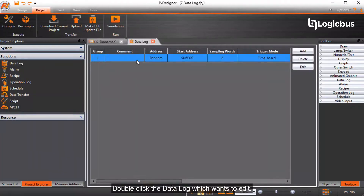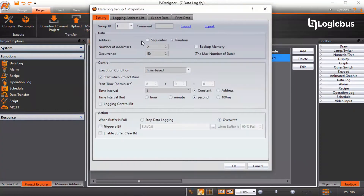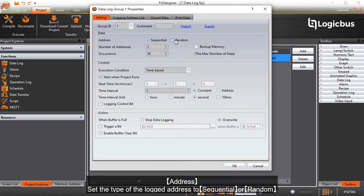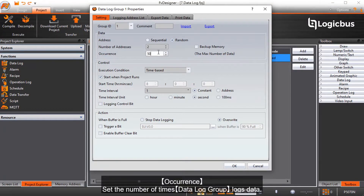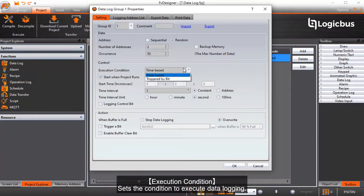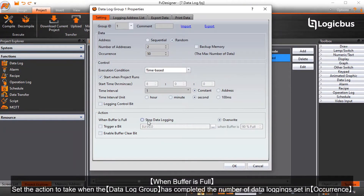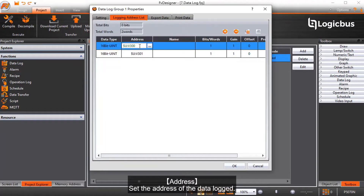Select data log and double-click the data log you want to edit. Set the type of the log address to sequential or random. Set the number of addresses for the data log group. Set the log occurrence — the number of times the data log group logs data. Set the execution condition to execute data logging. When the buffer is full, set the action to take when the data log group has completed the number of data logging set in occurrence.